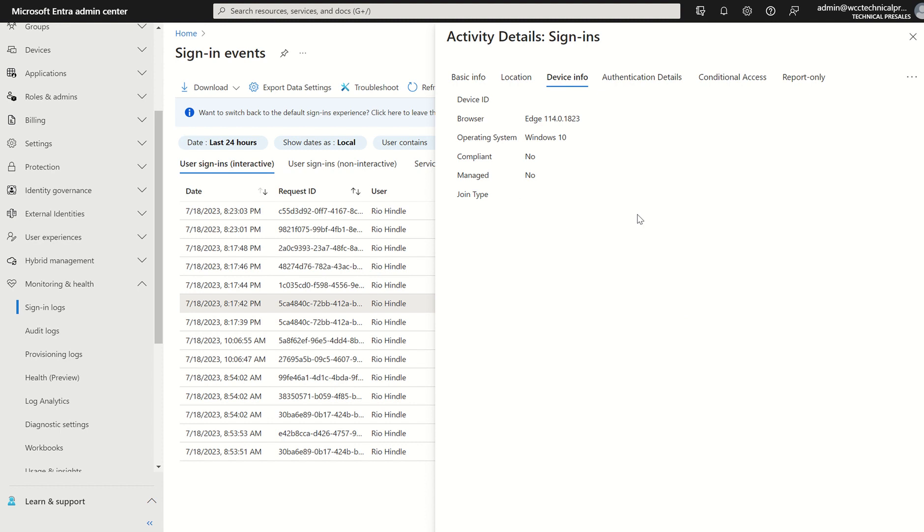If you're using the likes of Microsoft Intune Endpoint Manager, you can set up compliance policies. And based off those compliance policies, you can have visibility over if the device is compliant or not.